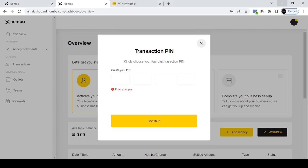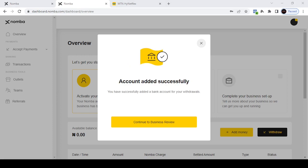After entering the account number, it will ask you to create a PIN — a four-digit PIN that you'll use for transactions. Enter it and click 'Continue'. It will then ask you to confirm the PIN — enter it again. You'll then see a message saying 'Account added successfully — you have successfully added a bank account for your withdrawals.'